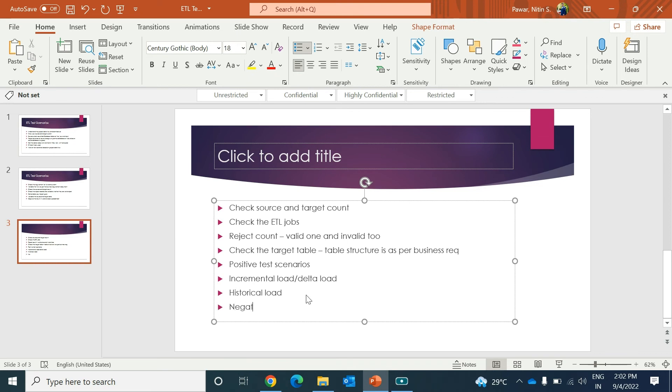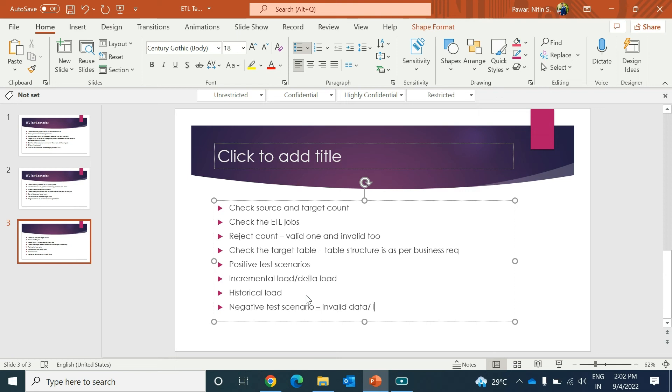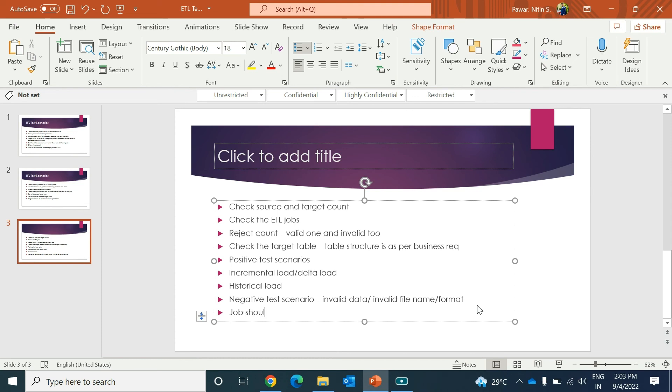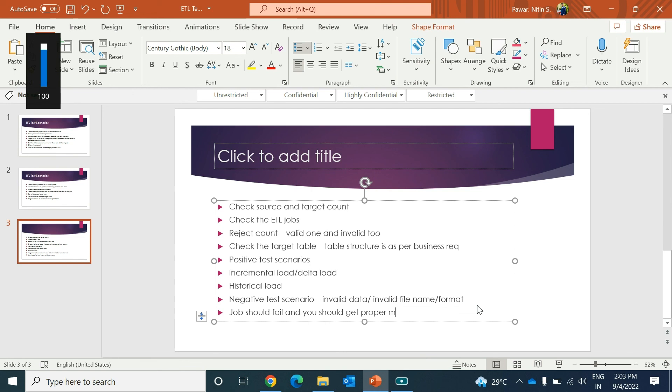Then you need to perform the negative test scenario. In negative test scenarios, check with invalid data, invalid format, invalid file format, file name or format. For each and other columns, you need to check whether the job is giving you proper rejection or not. Job should fail and you should get proper message regarding the failure. These are some scenarios you might have to look at while performing ETL tests.